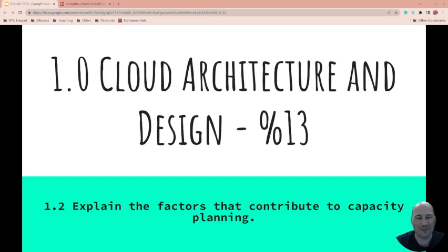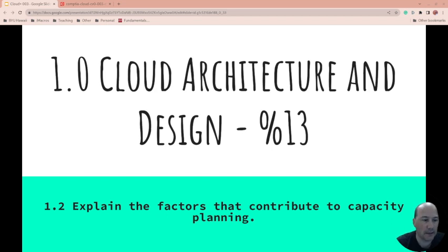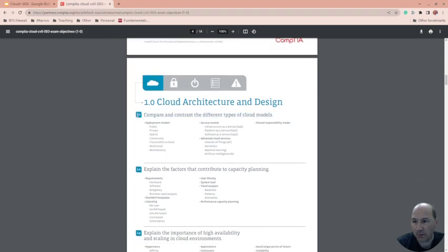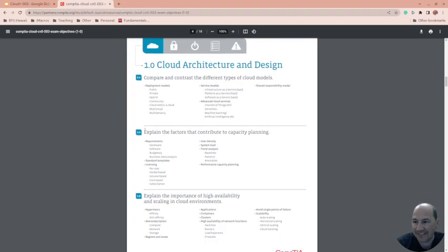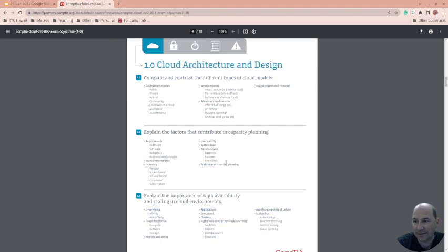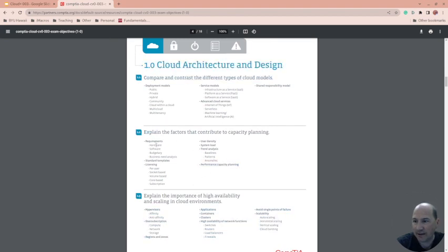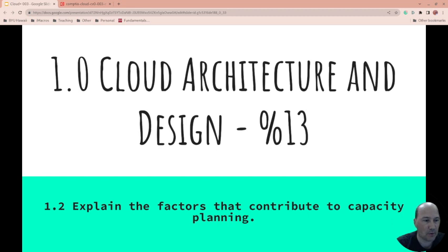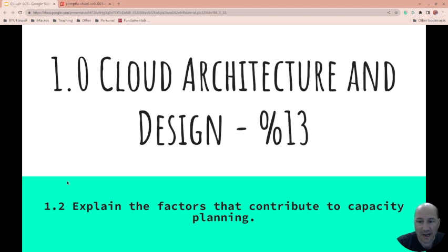We're on to factors that contribute to capacity planning. This is 1.2, once again this is right from CompTIA. We did 1.1 last time, we're doing 1.2 this time. So that's this section right here. PDFs do not like you to be able to highlight, anyway this section right here.